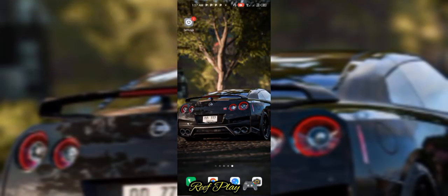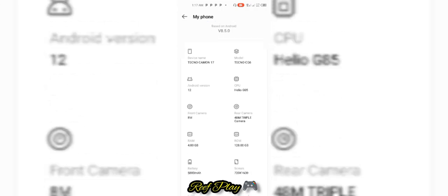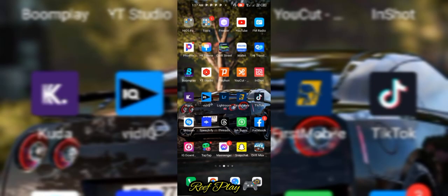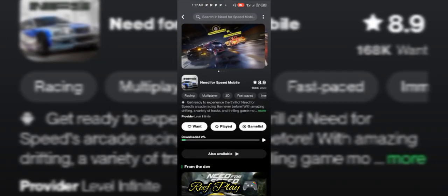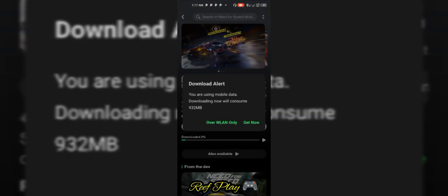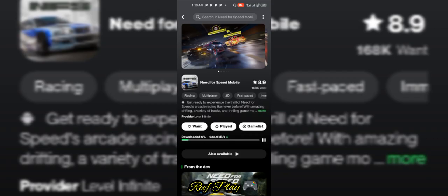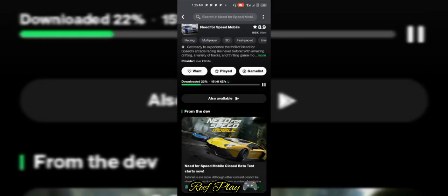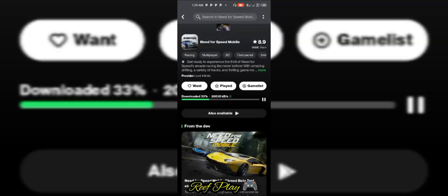Hey guys, today's tutorial video — I already started the download tutorial and I remembered my phone is not on screen record, so I had to stop and quickly go back and start the screen record. That is why you see the tutorial is starting from 2% already.